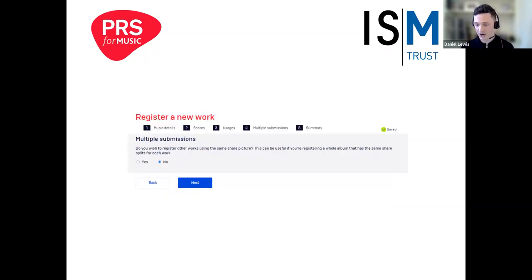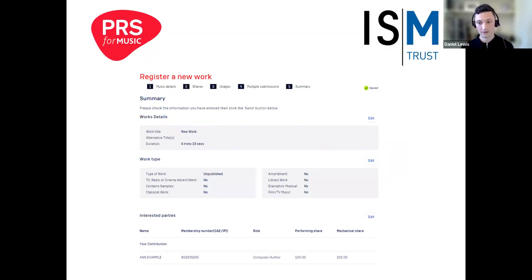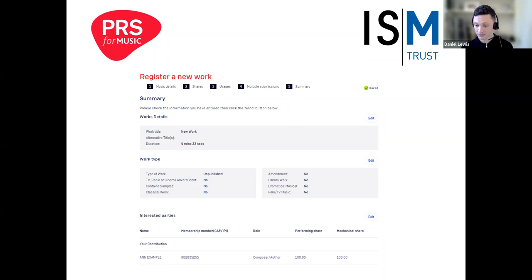Next, you'll be taken to a section titled Multiple Submissions, where you can register other works using the same share picture you entered previously — useful if you have a batch of works with the same share split. Finally, you'll be shown a summary of the information you provided. Press Send to register the work with us. Once submitted, it will take up to 24 hours for the works to appear on the live performance reporting tool, which we're going to look at next.